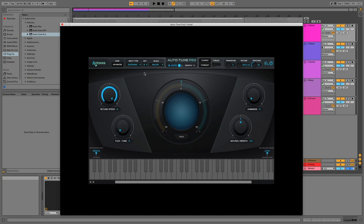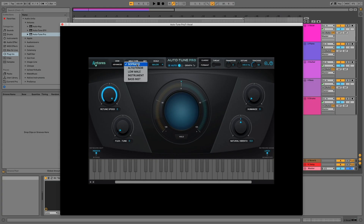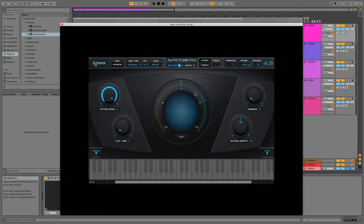Another really important setting next to the key and scale settings is Input Type. That's important because it helps the plugin function better. You basically pick the vocal range of whoever sang the part. For me, I know I'm a low male — or tenor — but low male is probably the best setting. It makes the plugin listen for and detect that vocal range better. The other thing to check out is the formant settings, which you want to use whenever you're transposing the vocal.